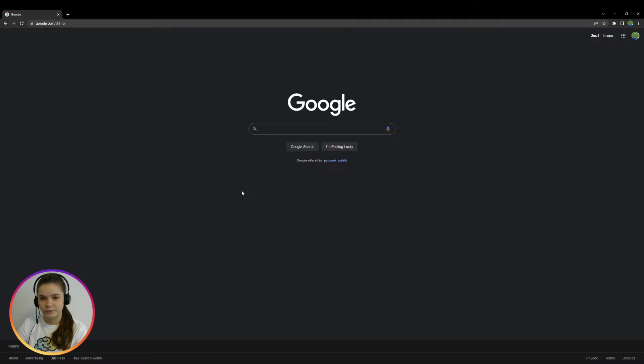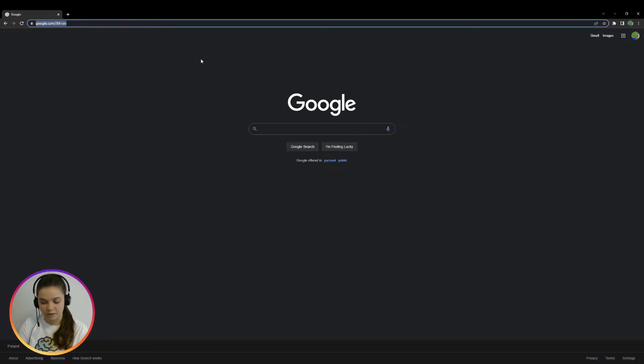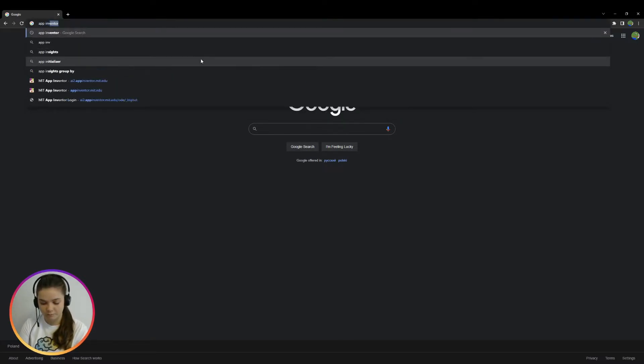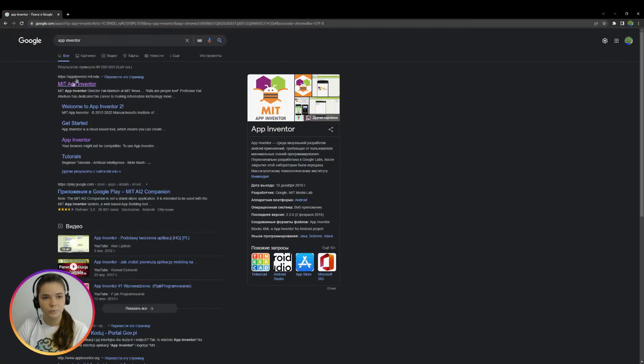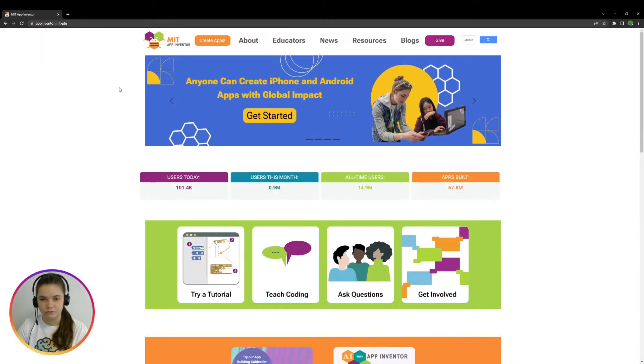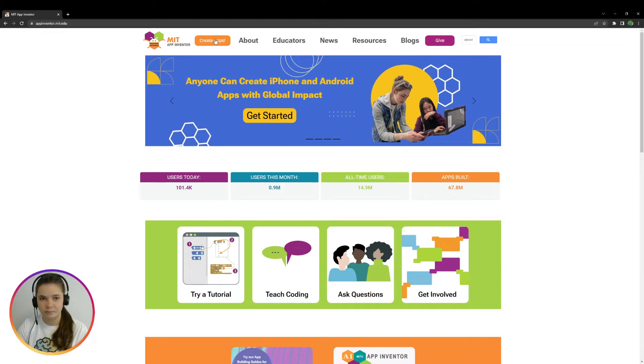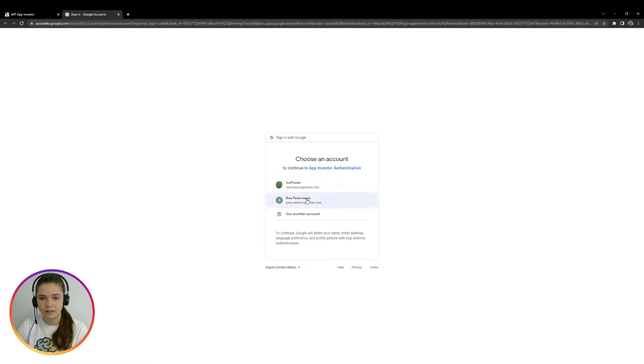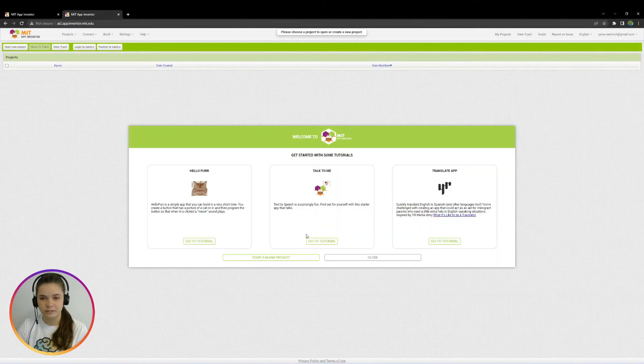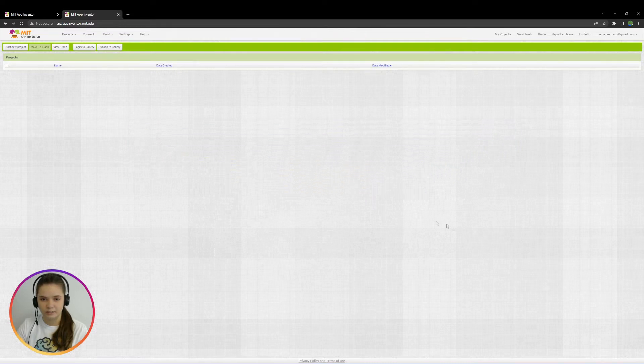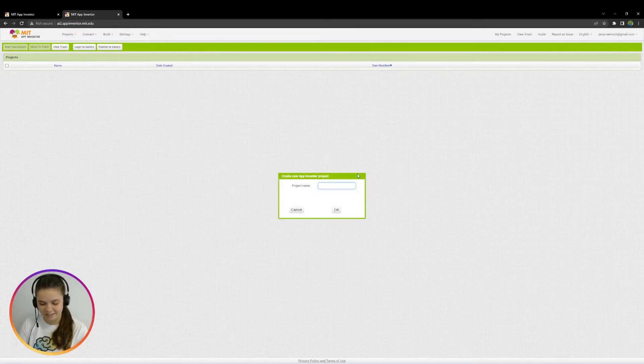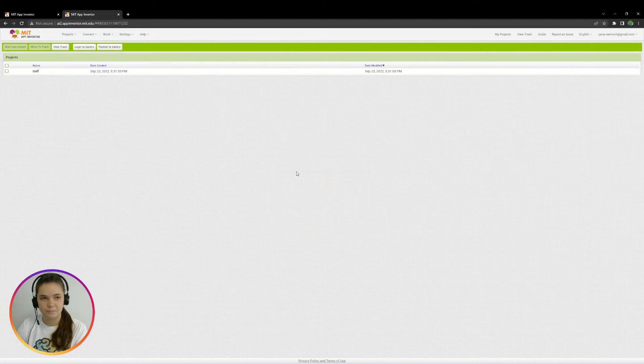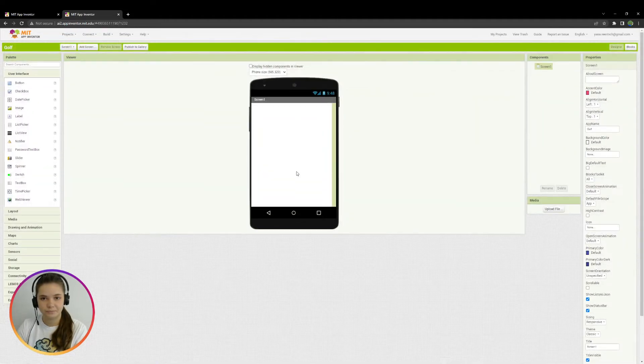In order to start working with AppInventor, I'll just type here AppInventor and I'll go on to the first link. In order to start creating games, we should click this button Create Apps. And we choose an account to sign in. Here we may click Close. And then to start a new project, I click on the button Start new project. And I'll call it Golf. And this is our working field.